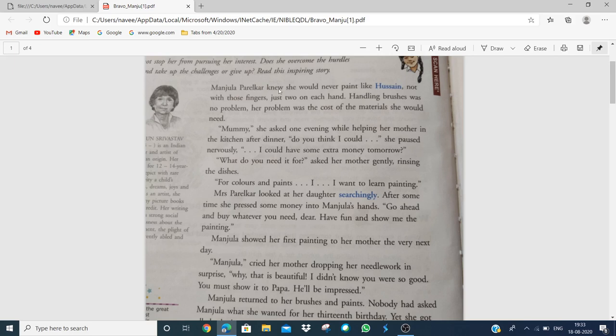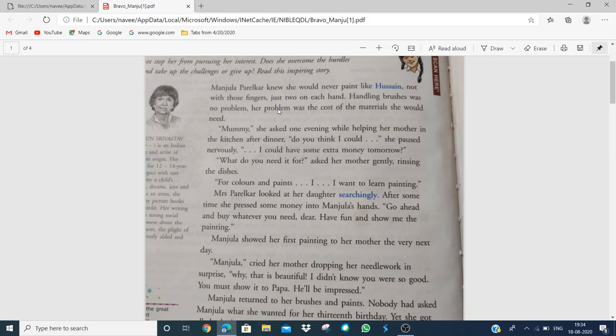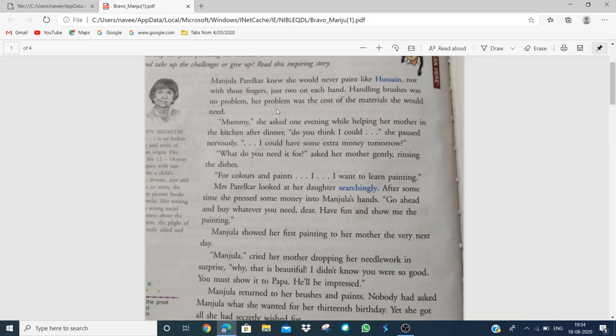Manjula Parekar knew she would never paint like Hussain, not with those fingers, just two on each hand. She knew Hussain, the famous artist who painted Madhuri Dixit. Handling brushes was no problem. Her problem was the cost of the material she would need.